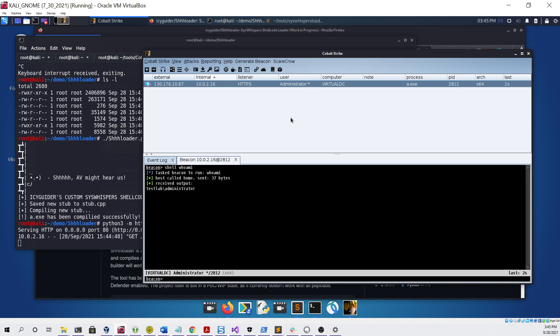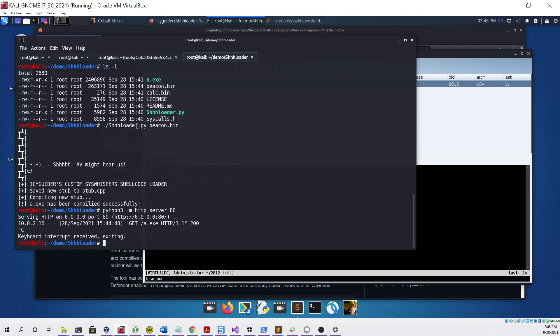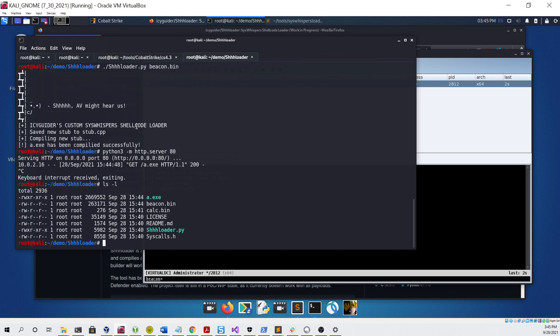The final thing I'm going to be demonstrating is running this Cobalt Strike beacon on a computer that is using Windows 10 21H1. There are some issues with syswhispers working on that host, and that's why you need to use syswhispers2, which my project does use. To demonstrate that, I can take this a.exe file that we have right here and copy it to a shared folder.